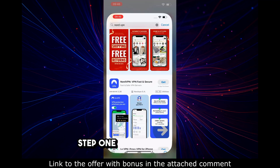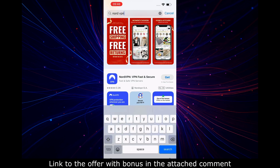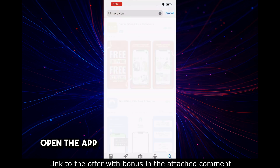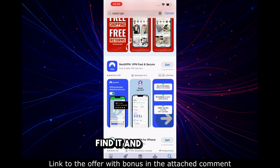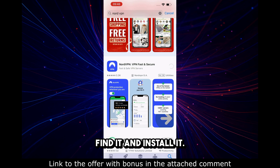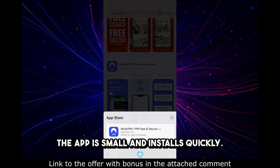Step 1: Download the app. Open the App Store and search for NordVPN. Find it and install it. The app is small and installs quickly.